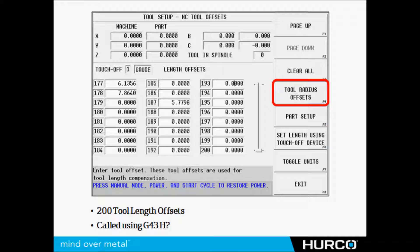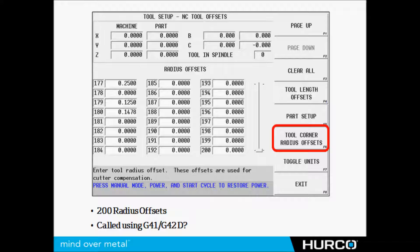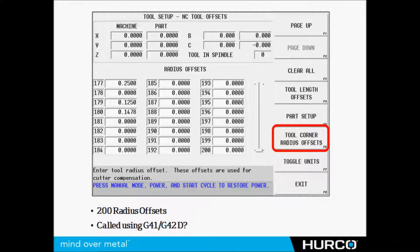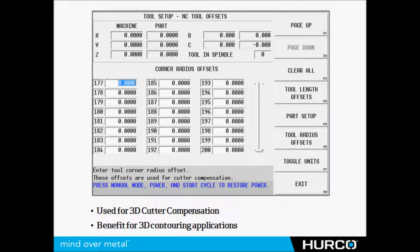We have another one there for tool radius offsets. Again, we have 200 just like Fanuc. This is your D register. I'm going to call a G41 or G42 with a D value and this value represents this table somewhere on here.